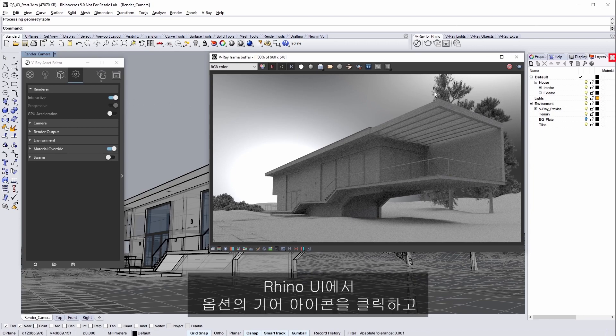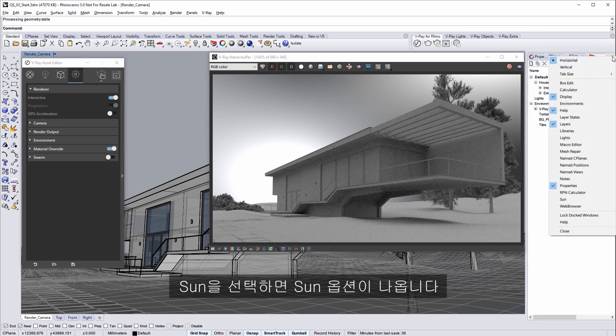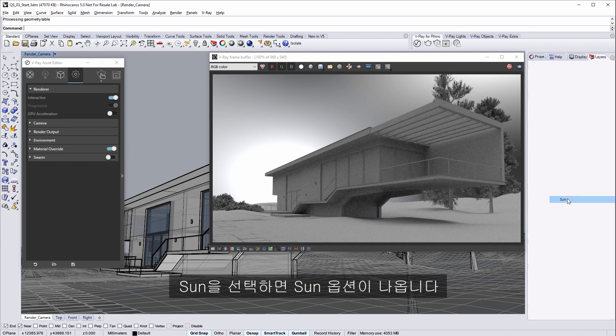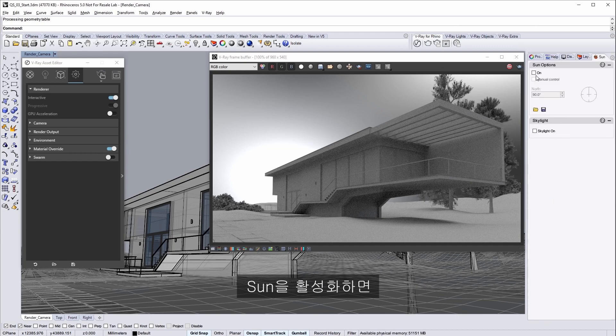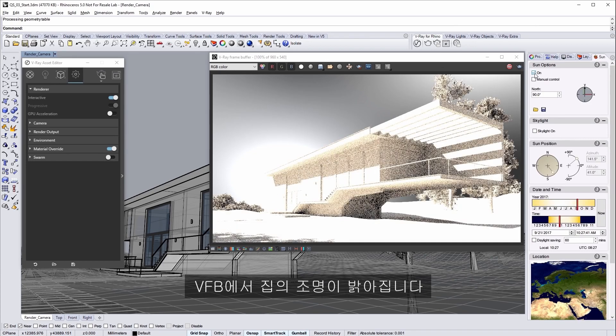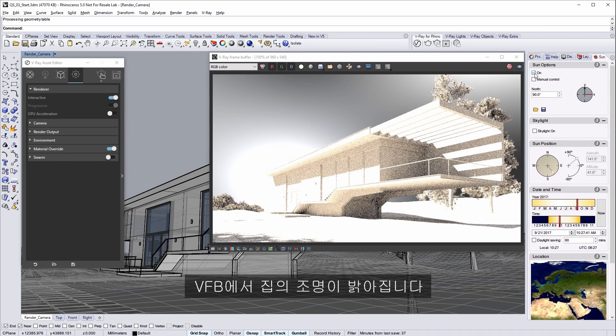In the Rhino UI click on the options gear icon here and select sun to access the sun options. And then enable the sun. The VFB updates lighting up our little house.